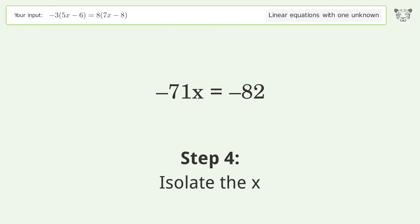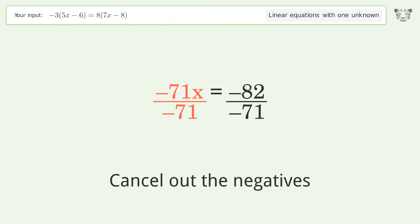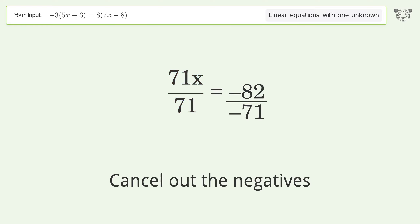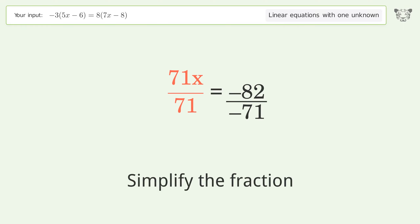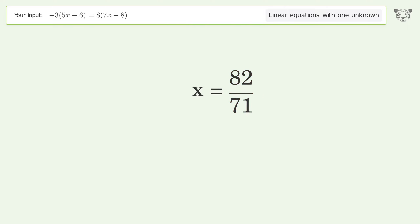Isolate the x — divide both sides by negative 71. Cancel out the negatives, simplify the fraction, and so the final result is x equals 82 over 71.